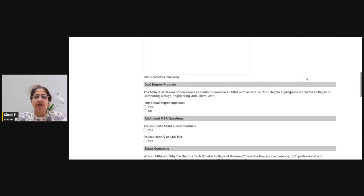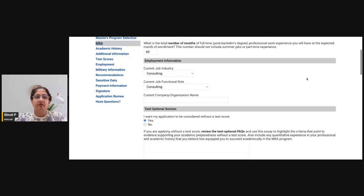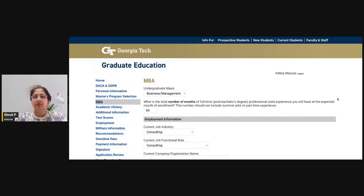That covers everything you need to fill in for the Georgia Tech Scheller MBA program application. All the best, and if you have any questions, reach out to us or add them in the comments — we'll be happy to address them.